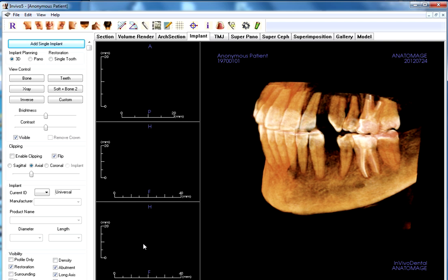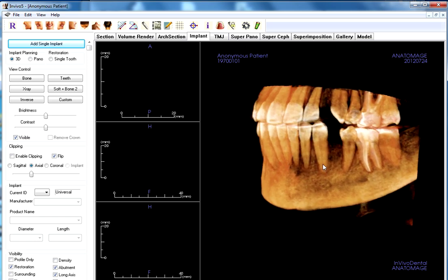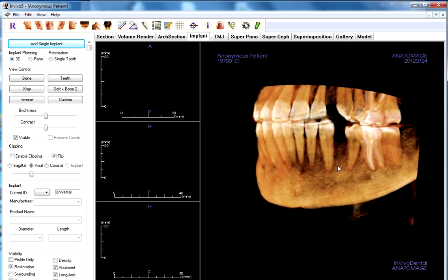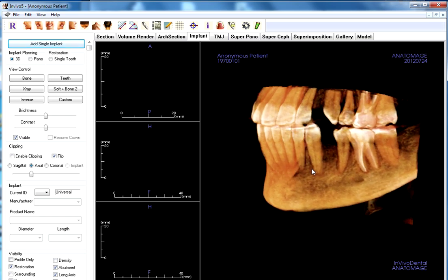With this case, we're going to be placing an implant in the tooth number 21 position. We're utilizing the NVivo 5 software. And let's just get started with placing an implant.